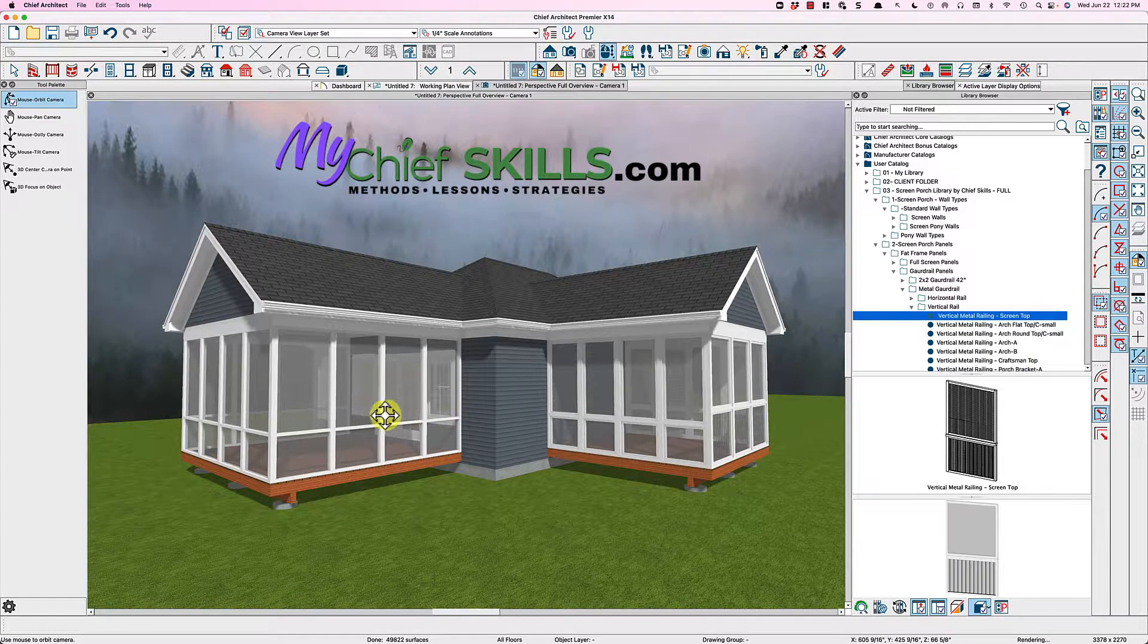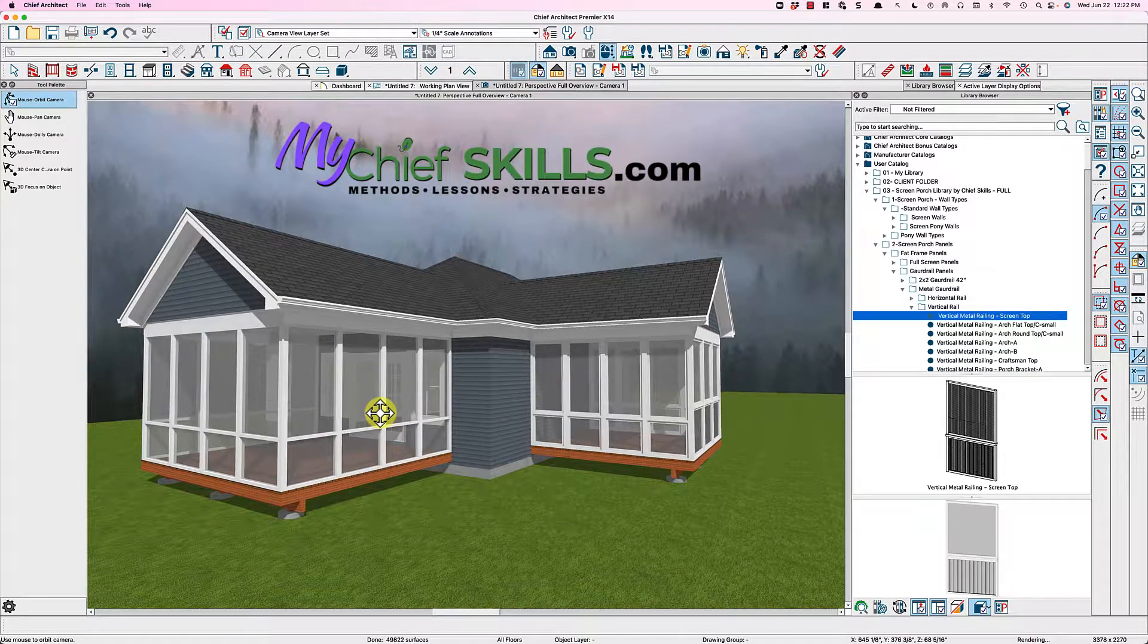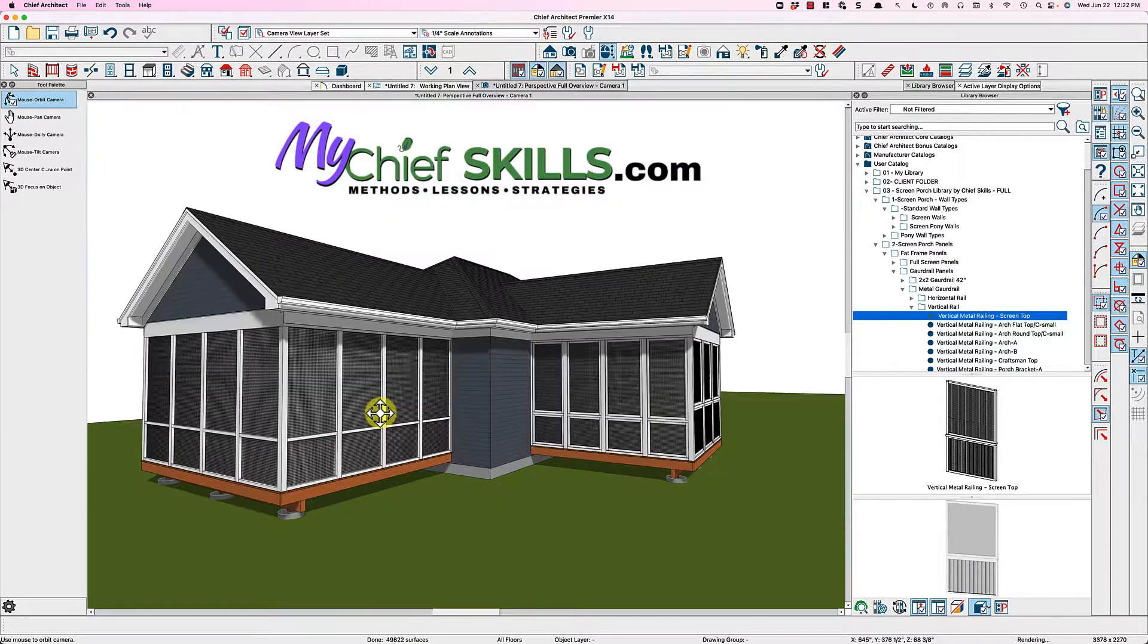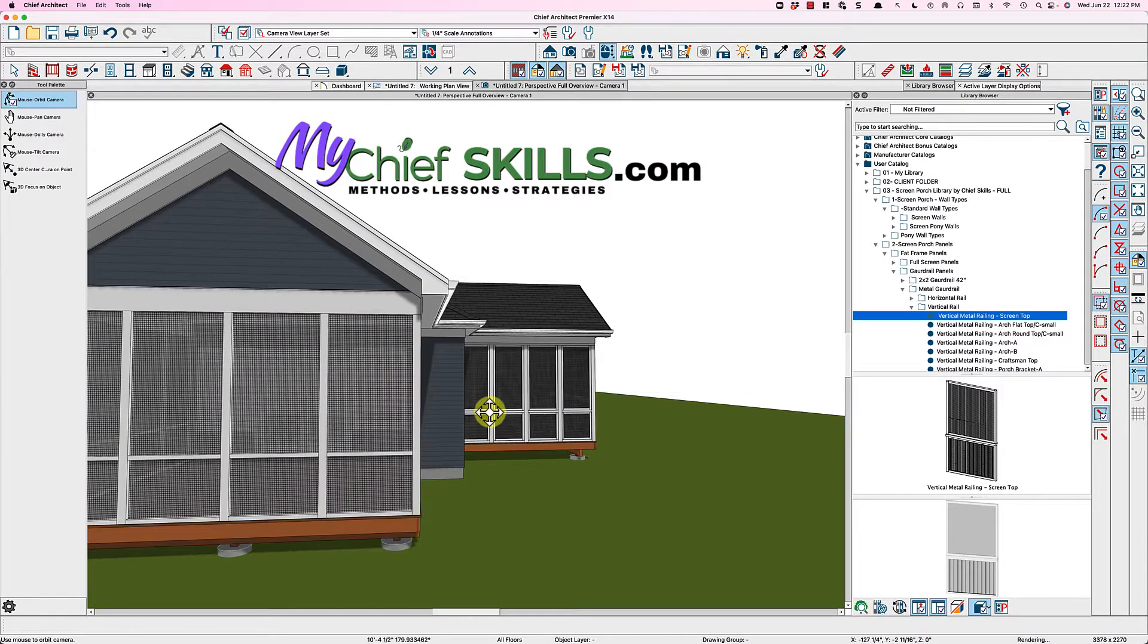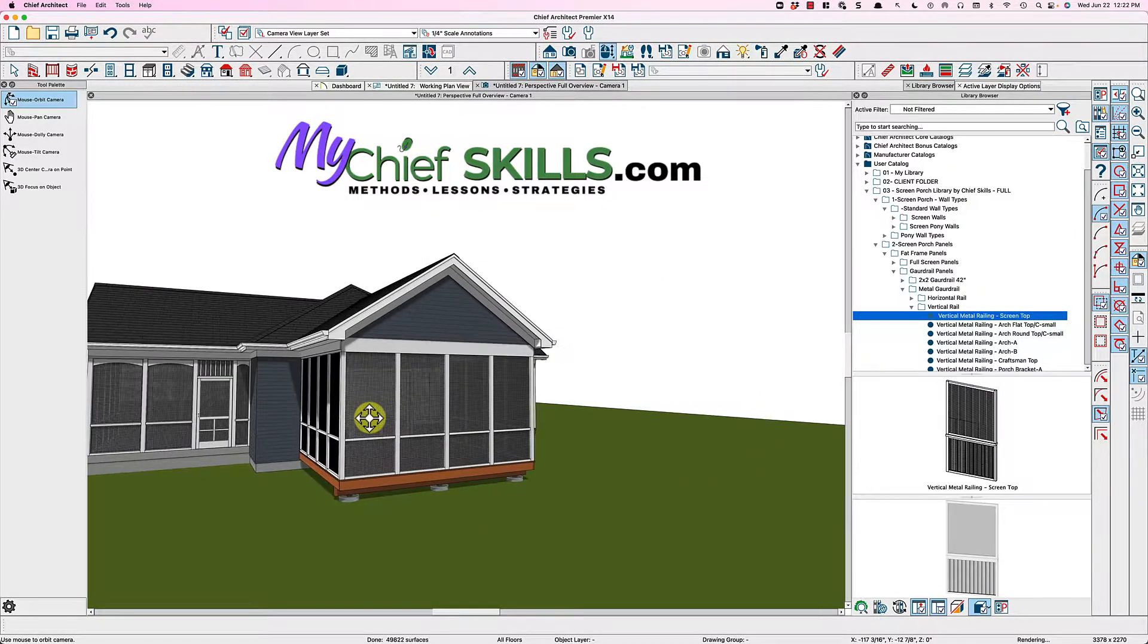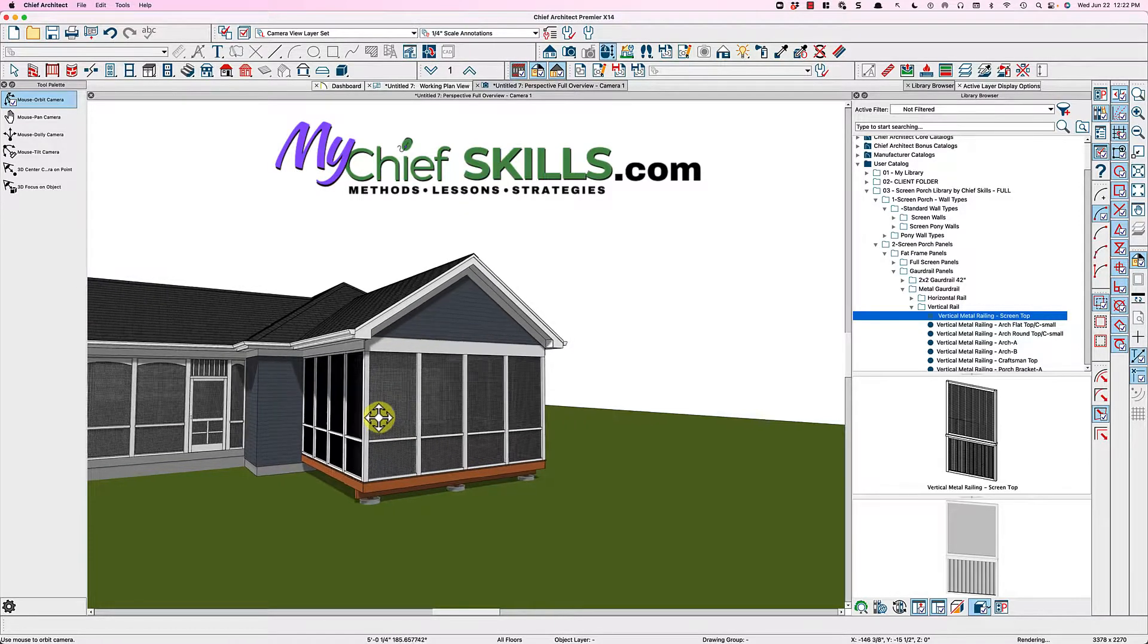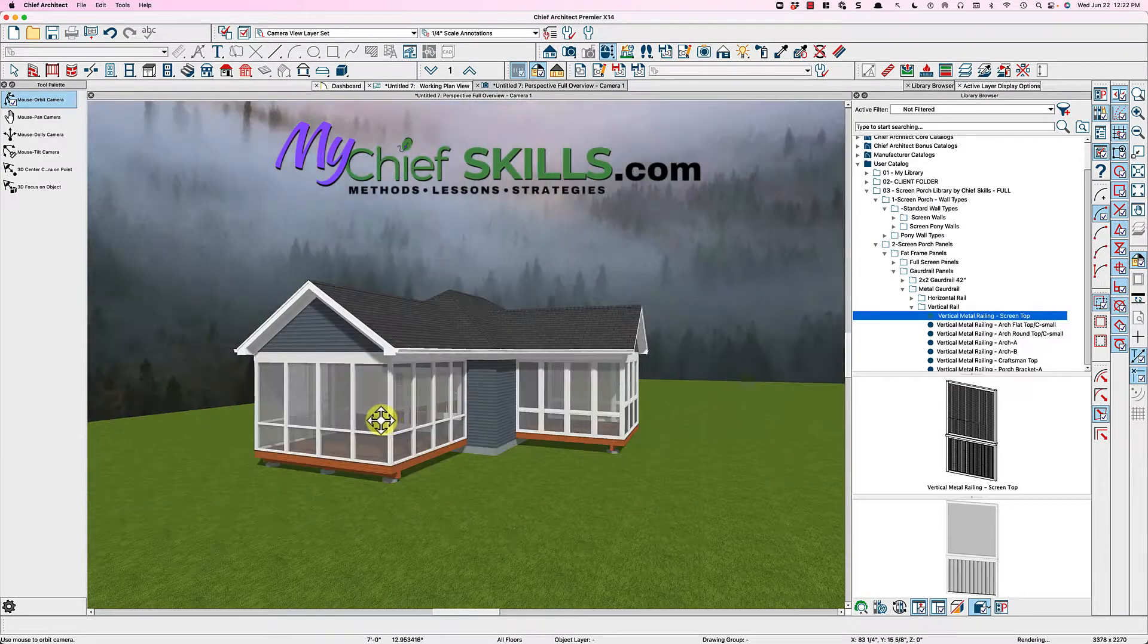And the greatest thing about X14 now is when you switch to VectorView, which I'll do right now, you can see through the screen and see the door behind it. And that is a great improvement, I appreciate that from Chief, and we've all been wanting that for a long time.